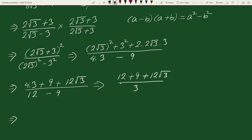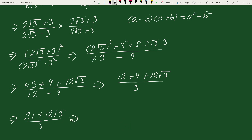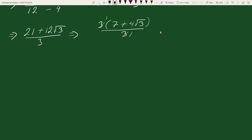So we have (21 + 12√3) / 3. Taking out the common factor 3 from the numerator, we write this as 3(7 + 4√3) / 3. The 3s cancel, and the expression simplifies to 7 + 4√3.